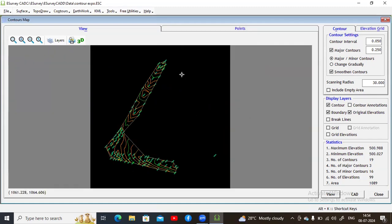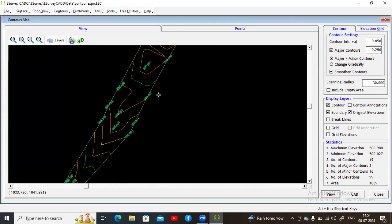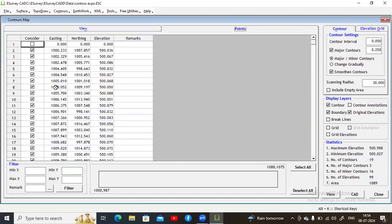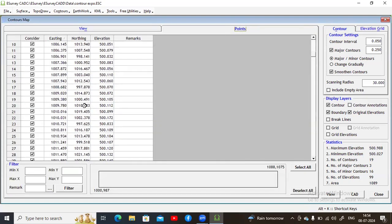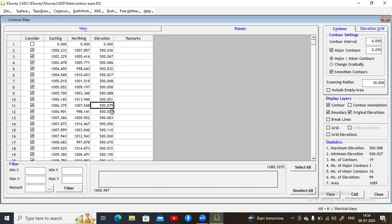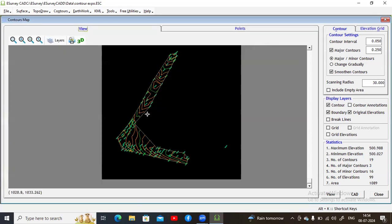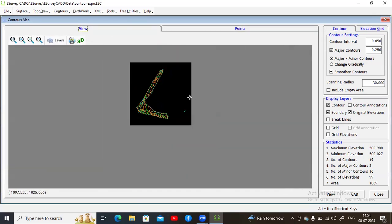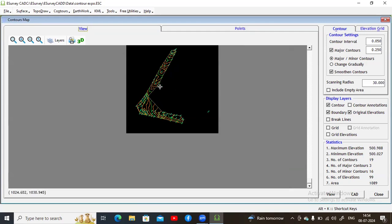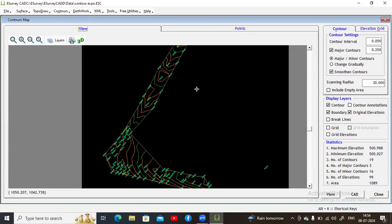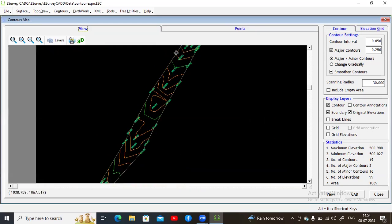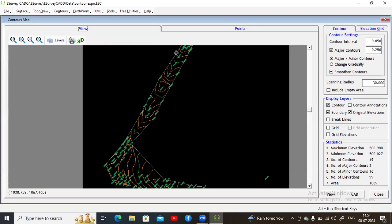If you want to change or edit any data, click Points and you can delete, select, deselect, or edit data there as well. This is how you draw contour lines using e-Survey CAD. You can take a screenshot and even import this file into a CAD application. Thank you all.